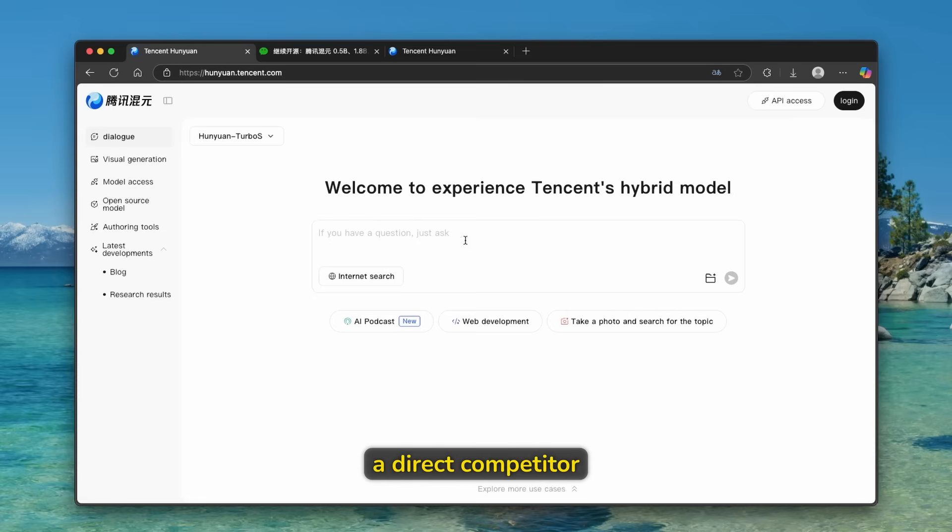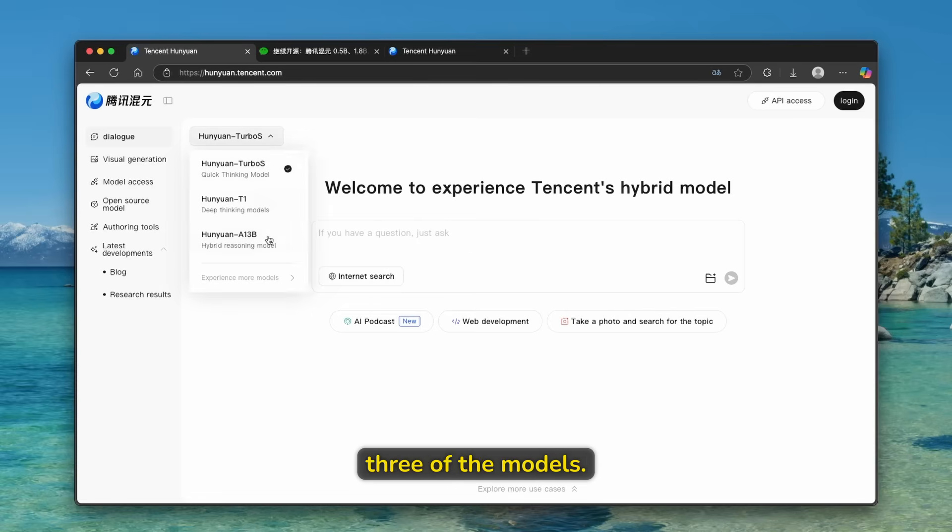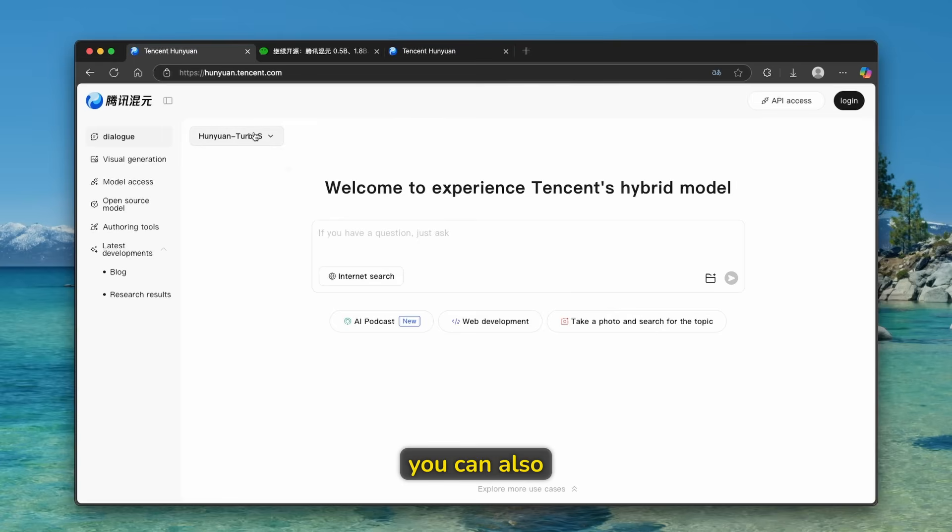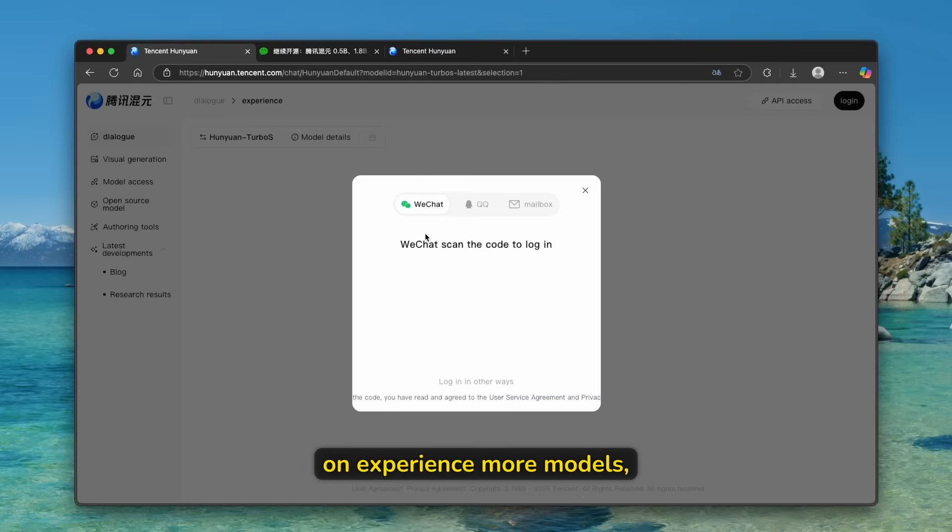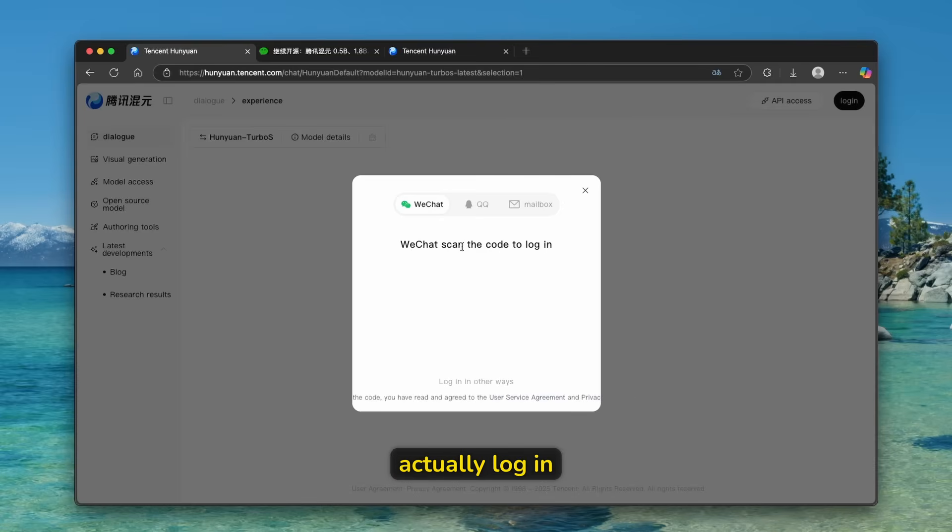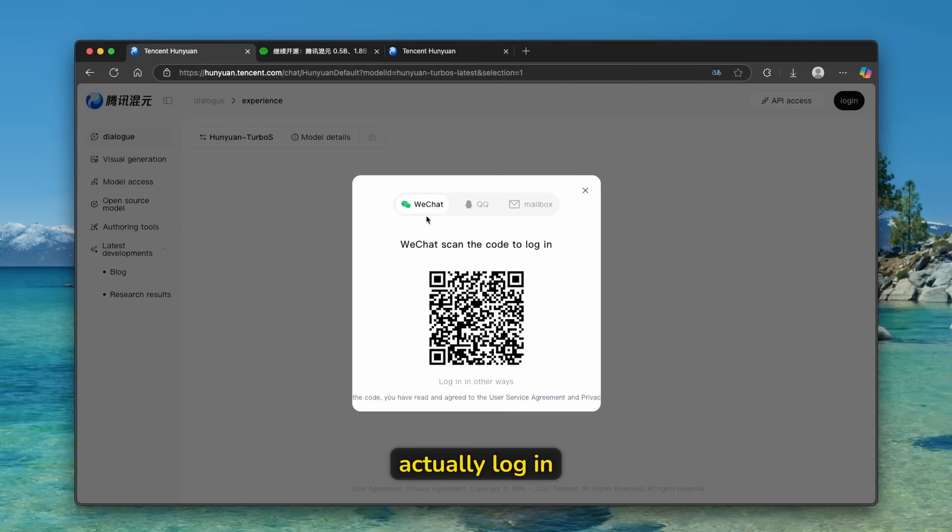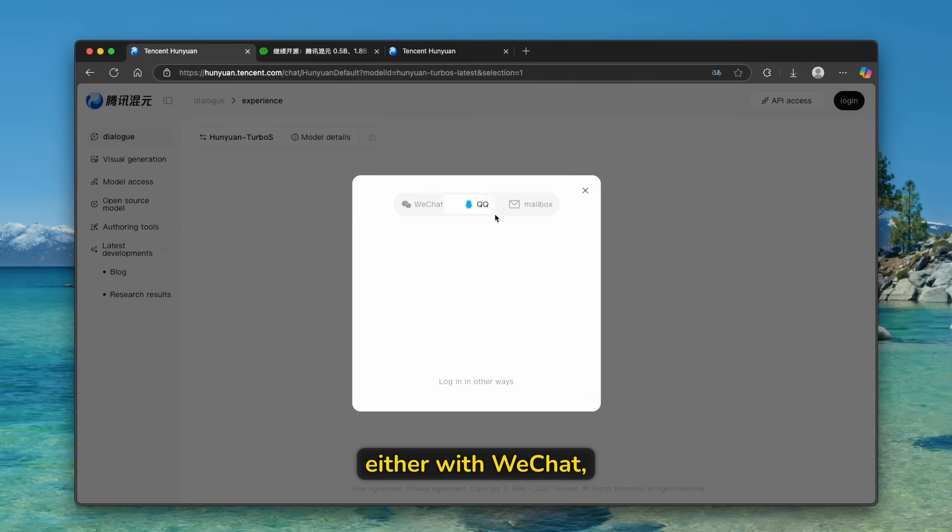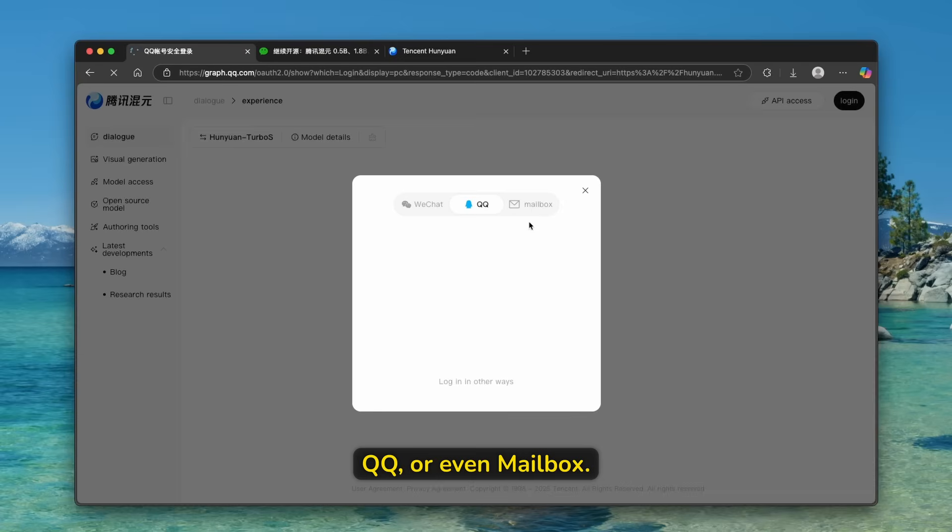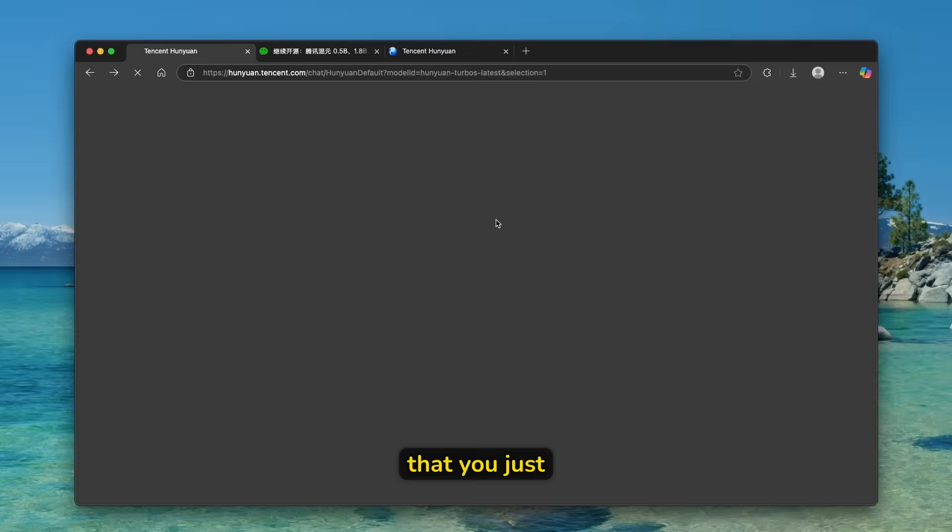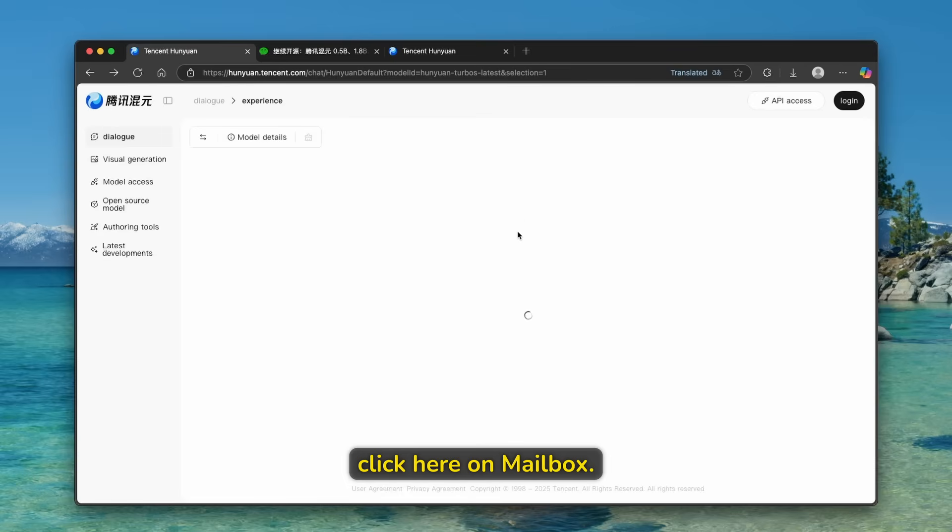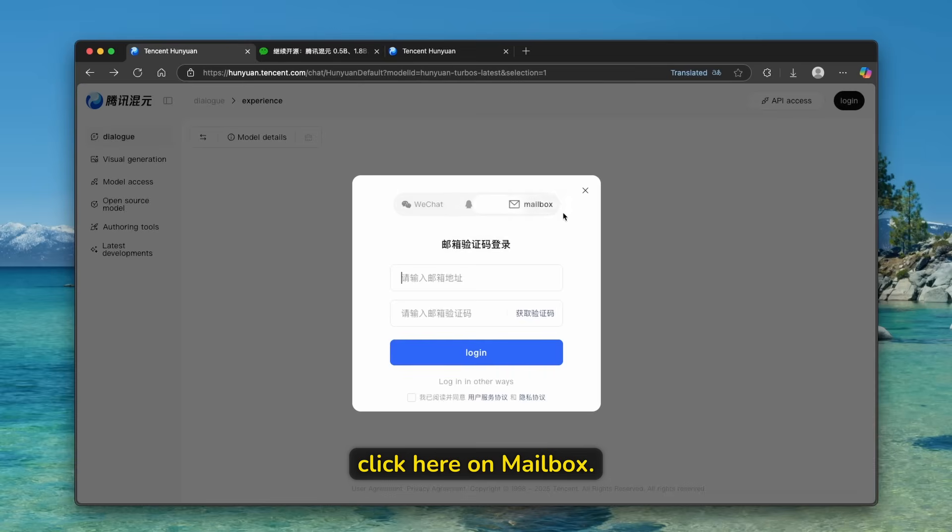So all of these three models in this chat experience. Now, this is a direct competitor to ChatGPT5. And we can see here that it has three of the models. However, you can also get many of the more models here. If you click here on experience more models, and you will be asked to actually log in either with WeChat, QQ, or even mailbox.